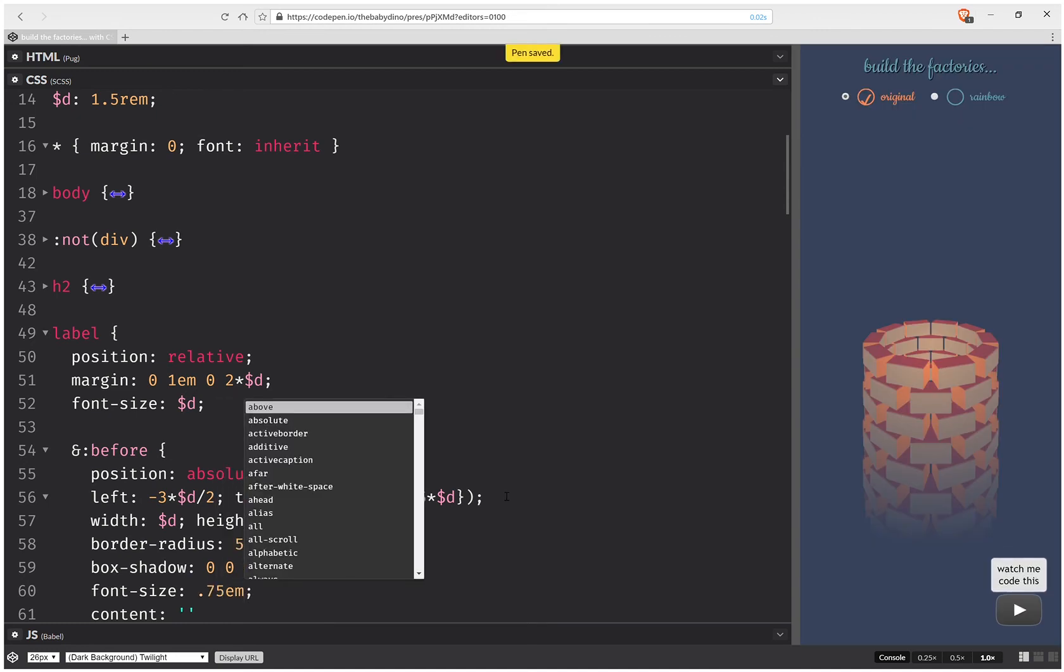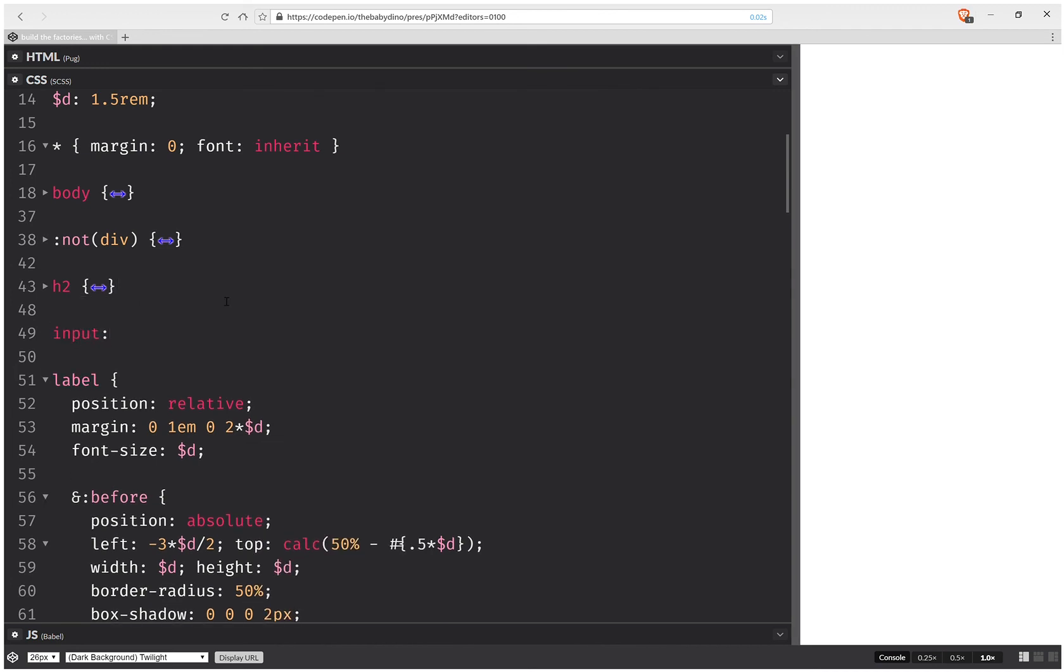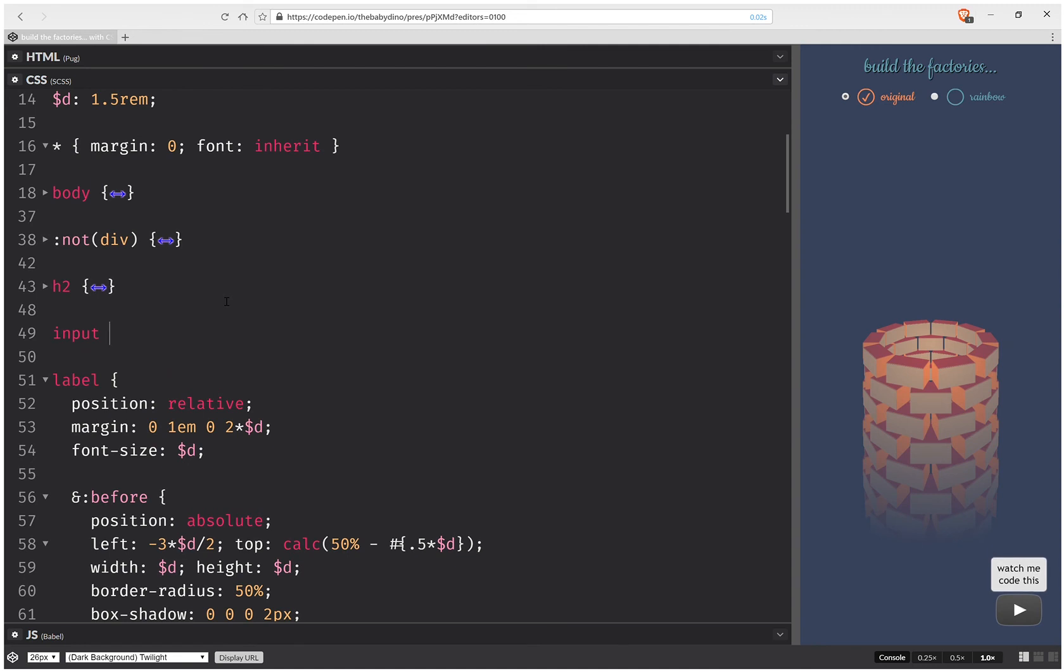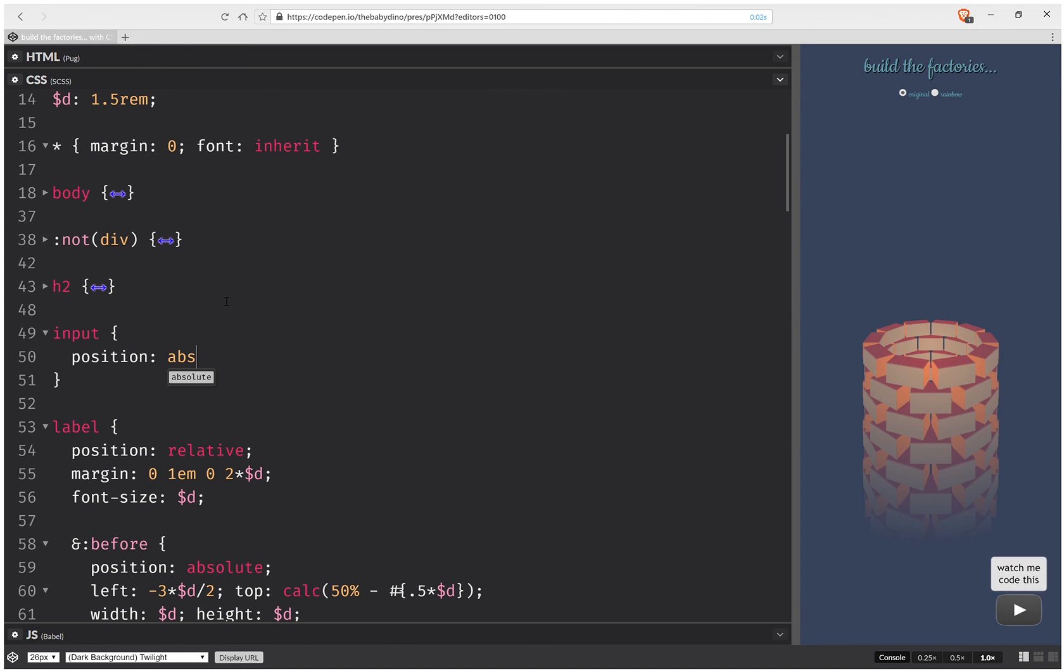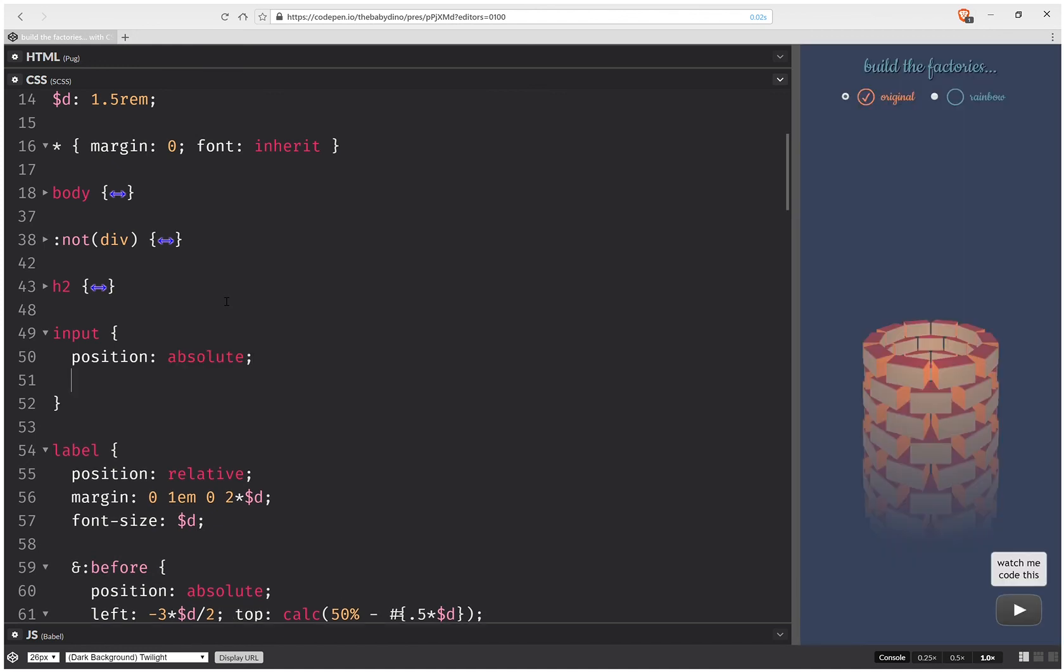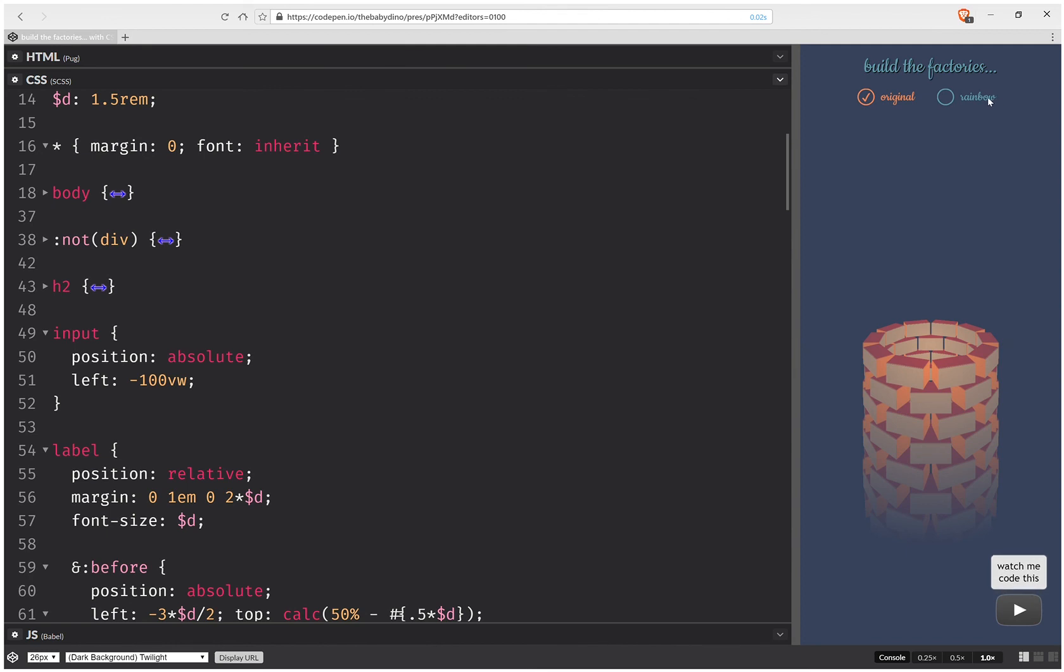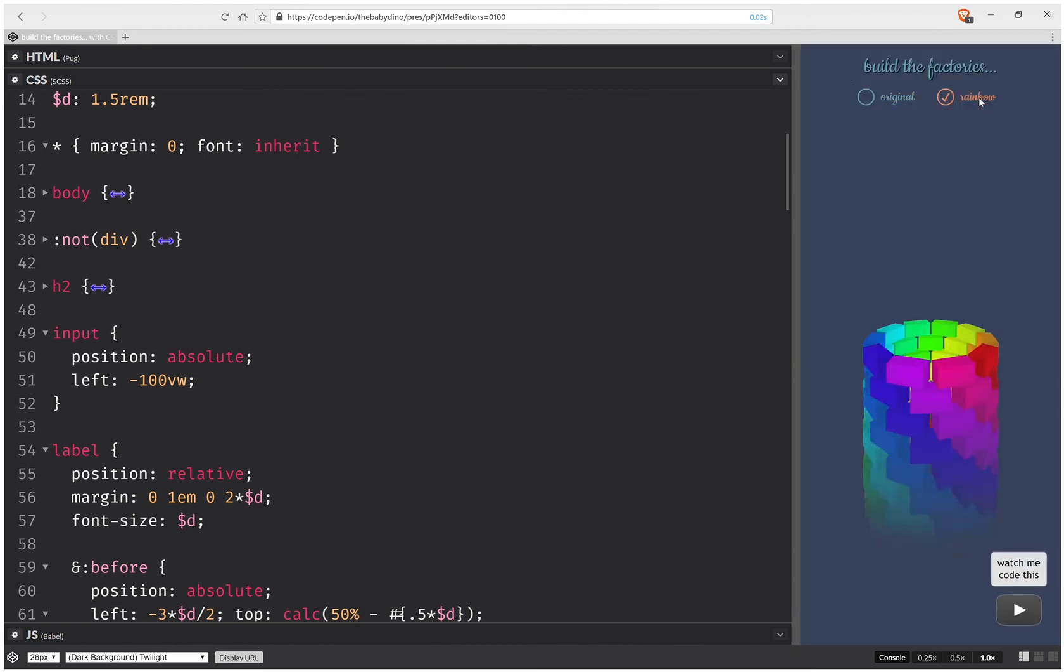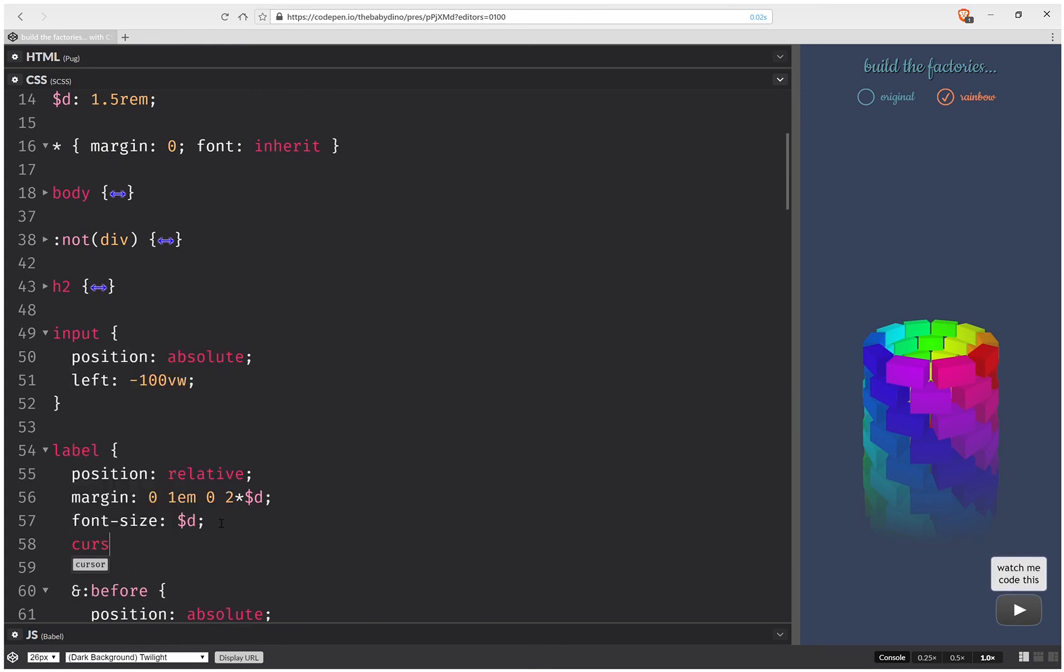And now let's hide the inputs, so input, and this is going to be position absolute again. And left minus 100 d port width units. So this should now work nicely. Okay, and it does. One more thing I want to do here is set cursor pointer.